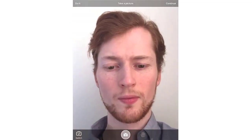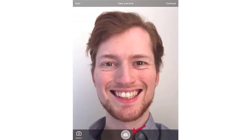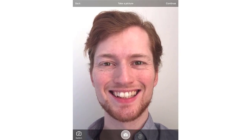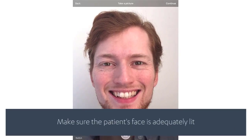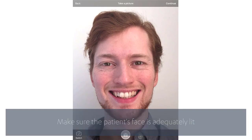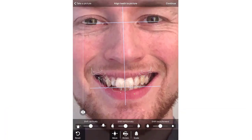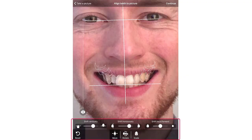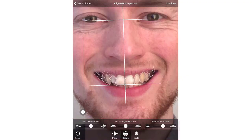Start by taking a picture of your patient by pressing the camera icon. Make sure the patient is smiling. For a high quality image, ensure that the patient's face is adequately lit. Align the outline of the teeth by moving, rotating and scaling the teeth to fit the patient's photo using the sliders.